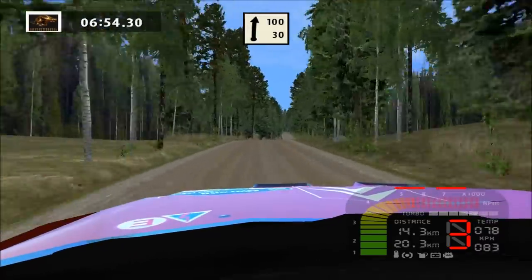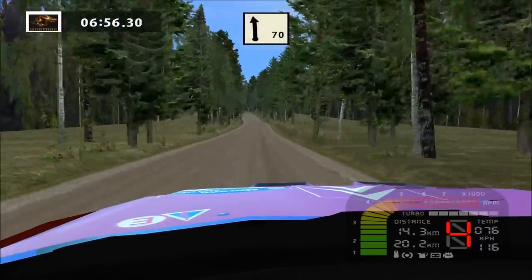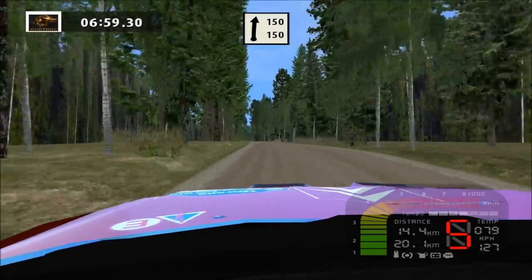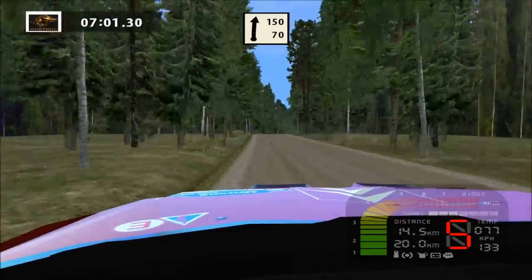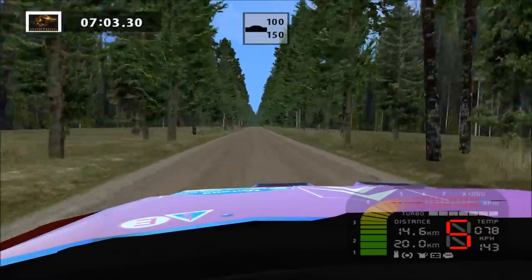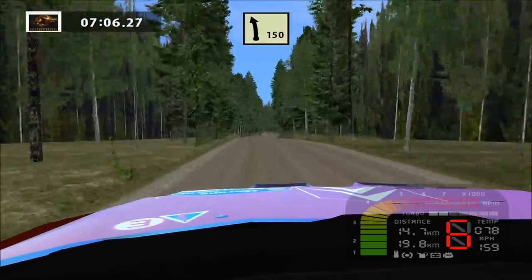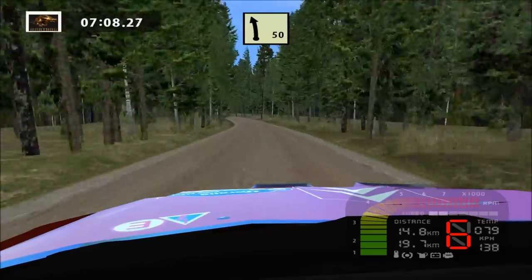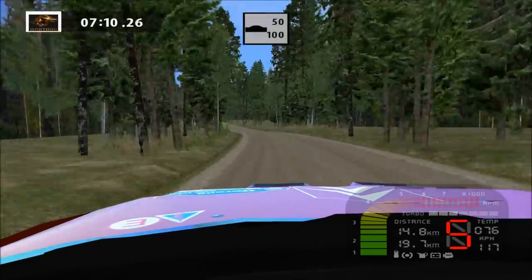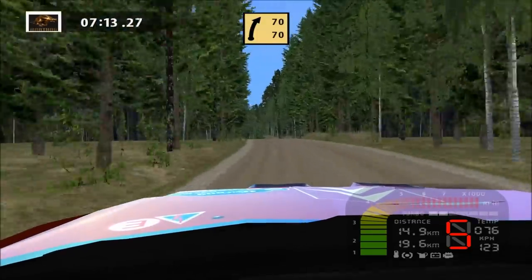Flat right, 100. Flat left, over crest, long, 50. Flat right, 150. Over crest, 100. Easy left, long. Over crest, 50. Fast right, long, 70.